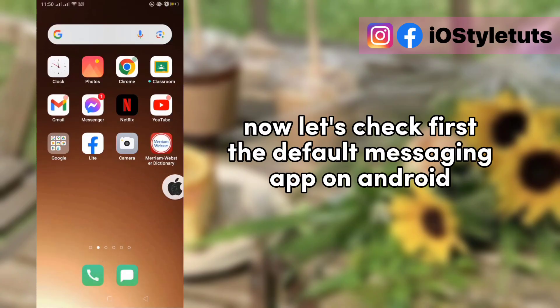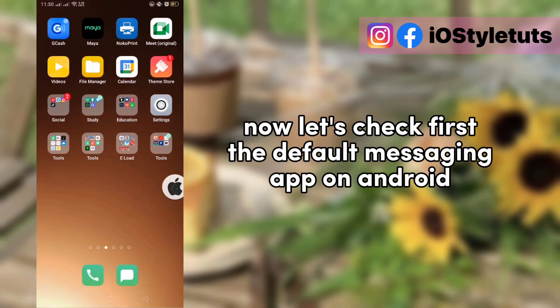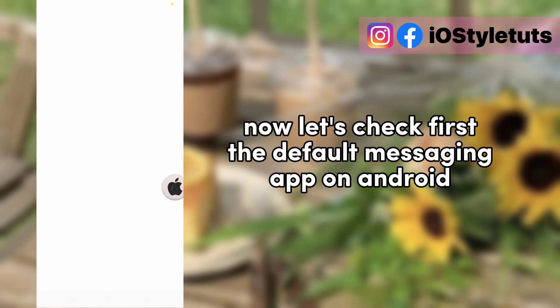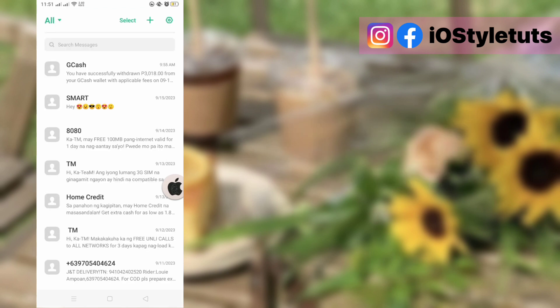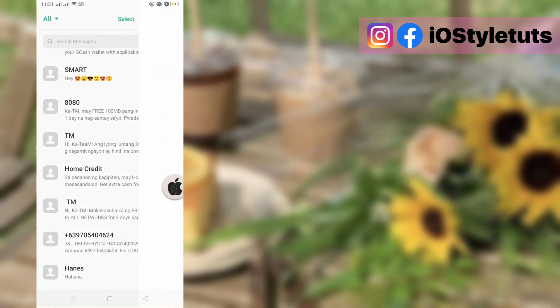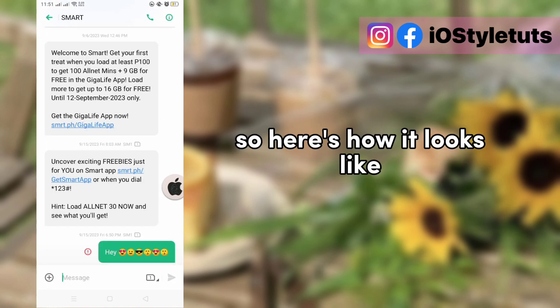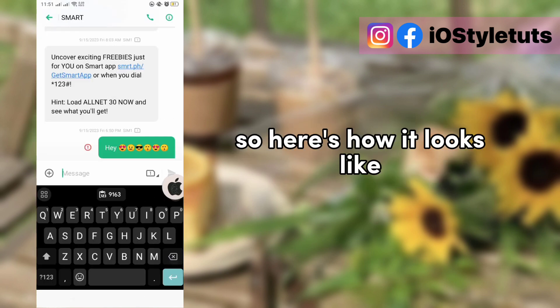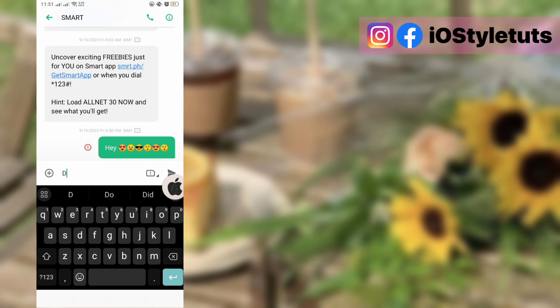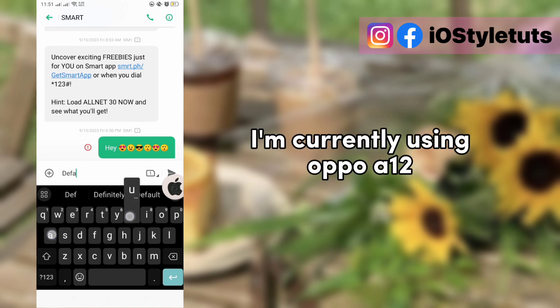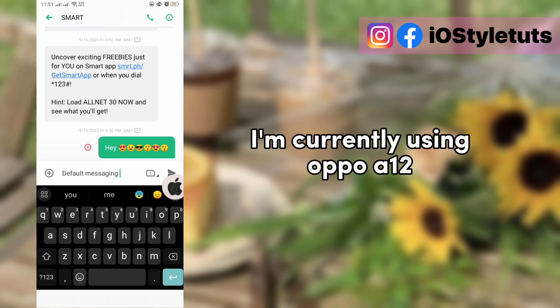Now let's check first the default messaging app on Android. So here's how it looks. I'm currently using Oppo A12.